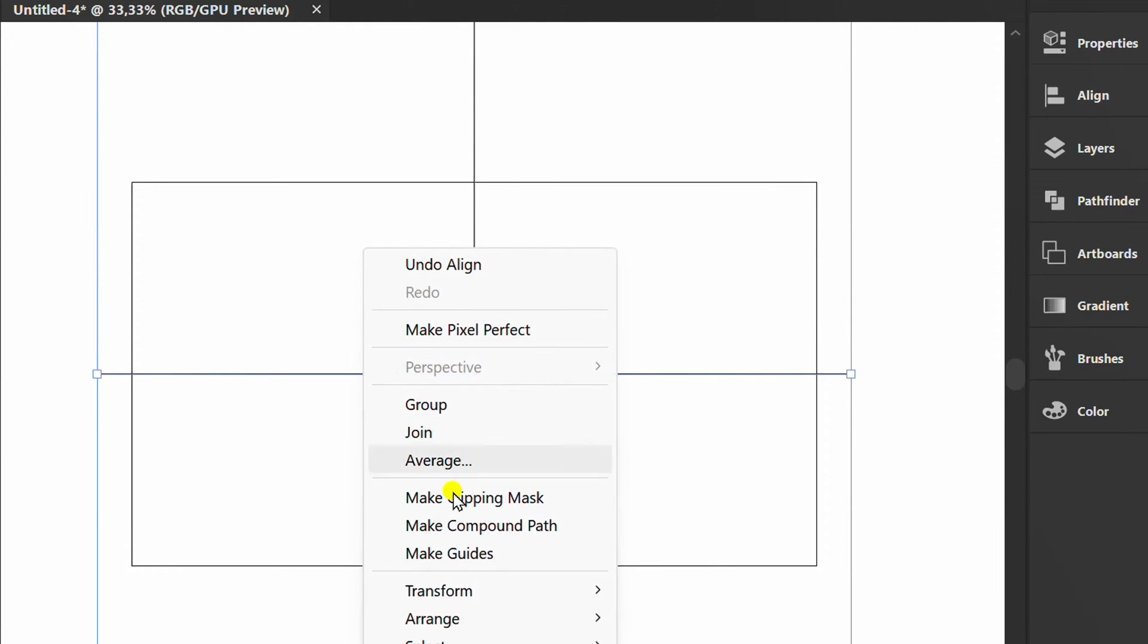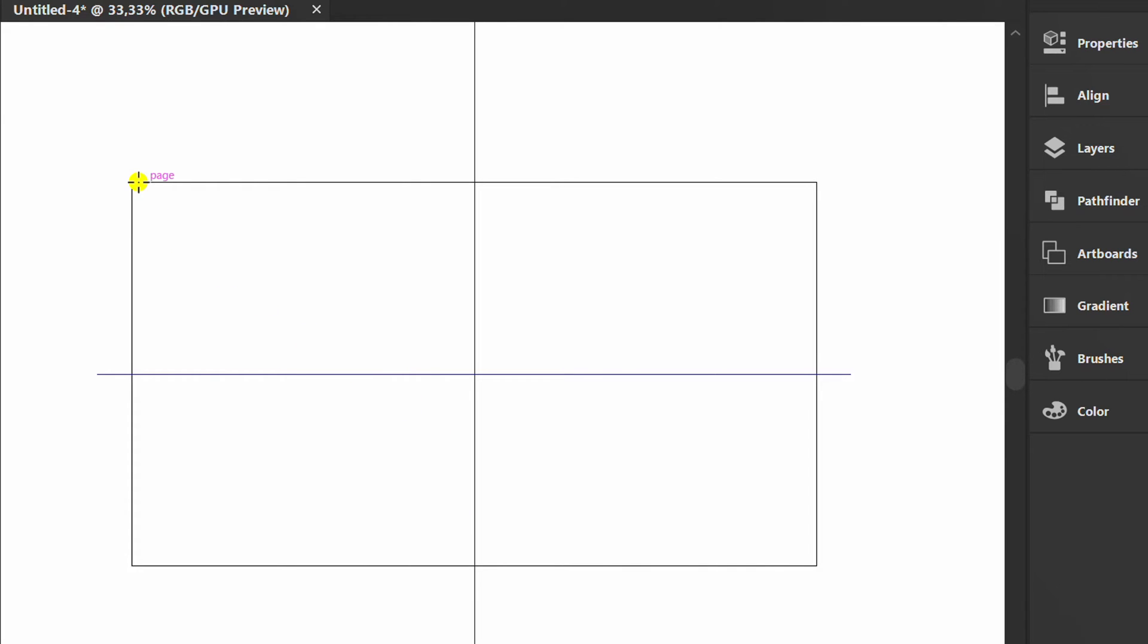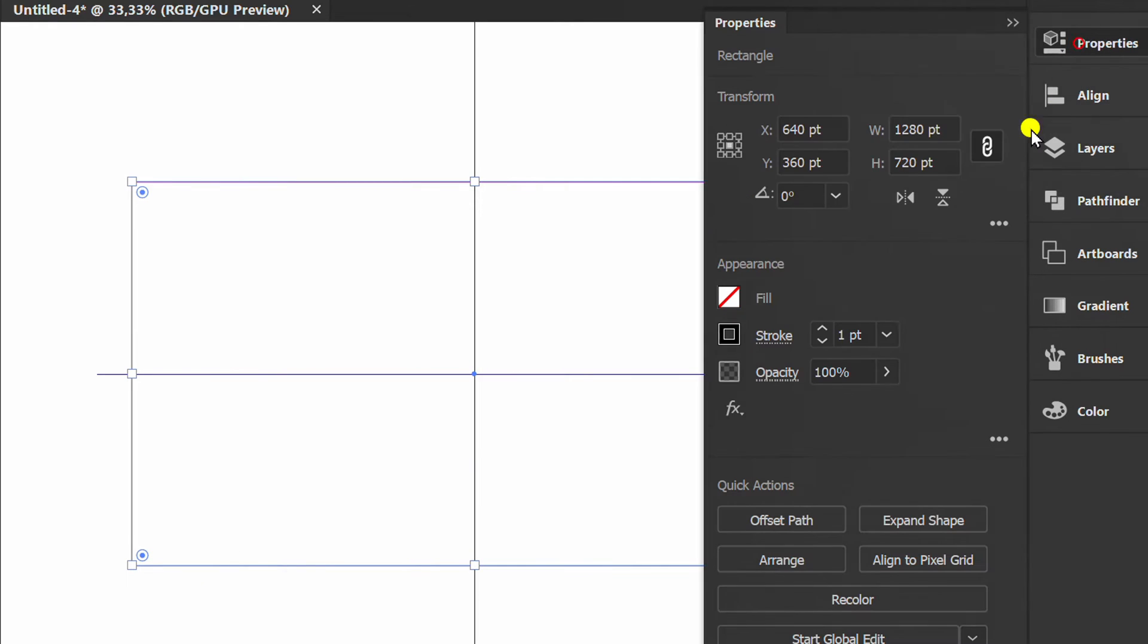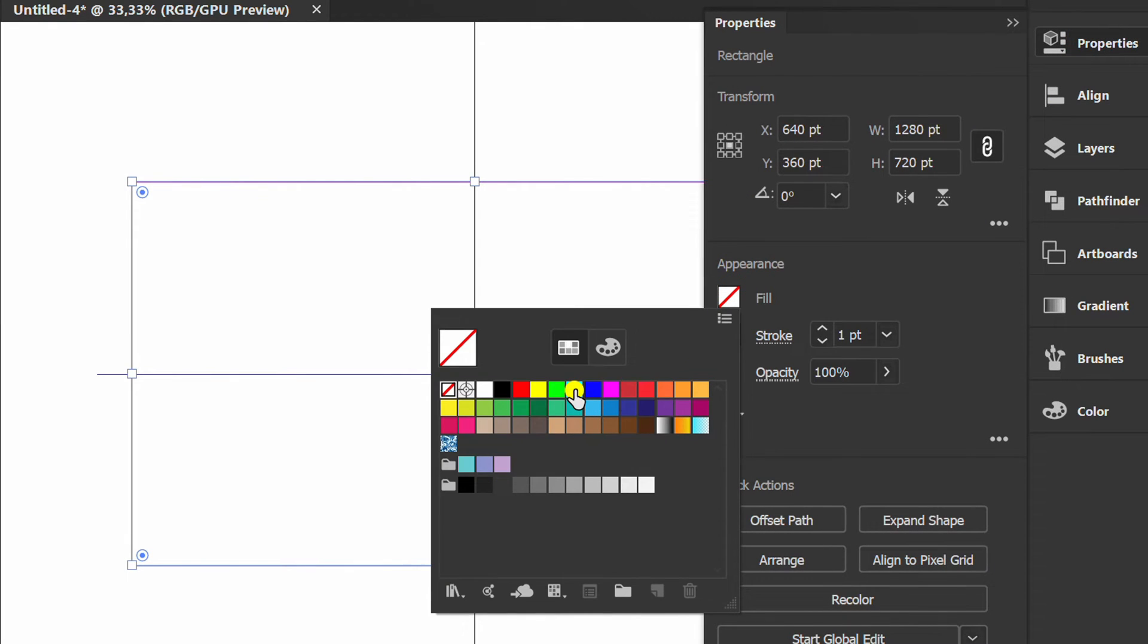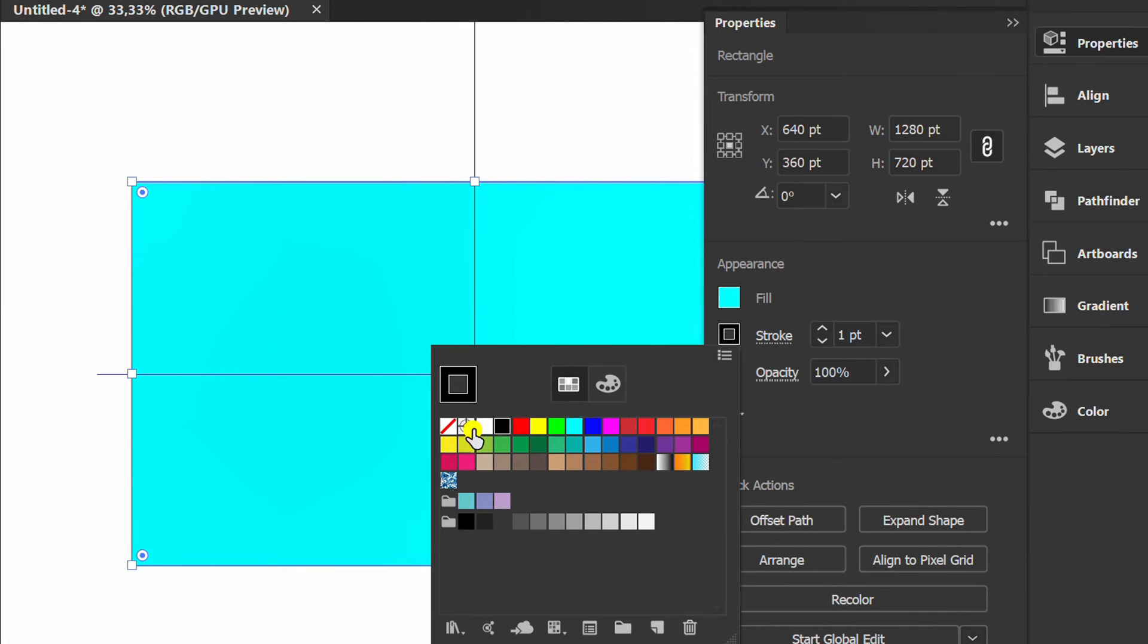Right-click and make guides. Press M and create a rectangle, and fill it with color. This is only optional, so that it is easy to distinguish the pattern colors.